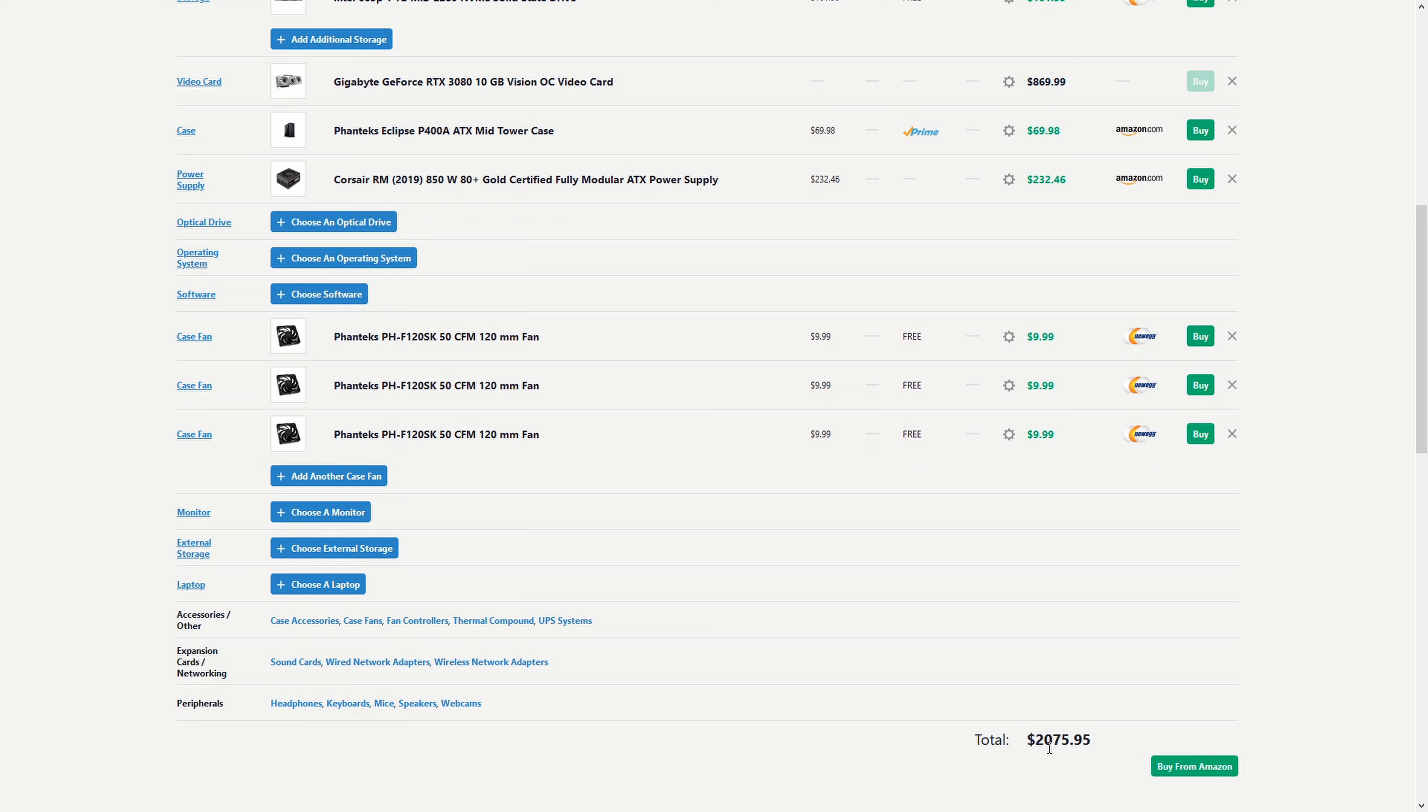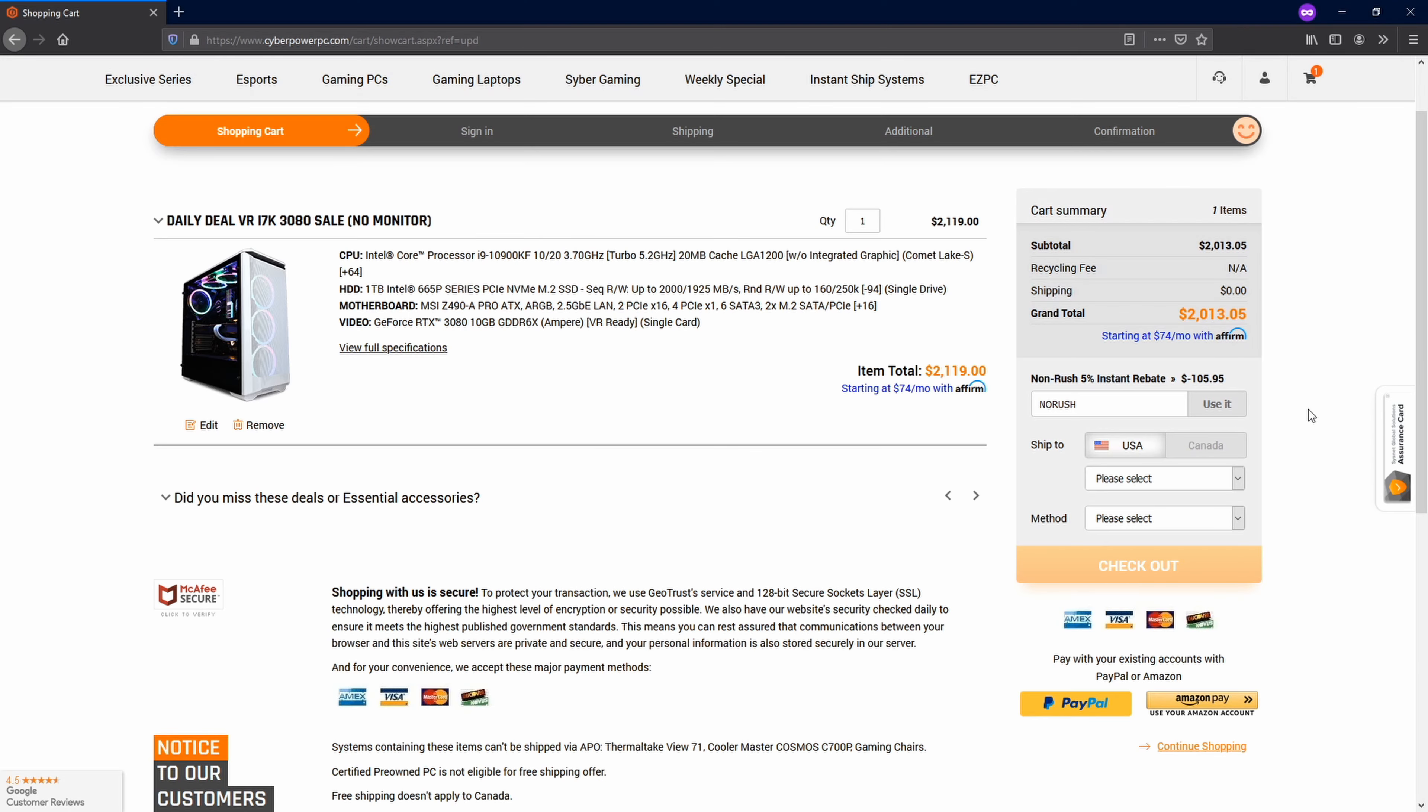And then if we flip over to the end total on the pre config, you can see right here, it is all the same parts and it actually comes out to with our nice little discount code, it's like $60 cheaper to get it all put together for you and shipped to your house. Plus we actually get a graphics card.